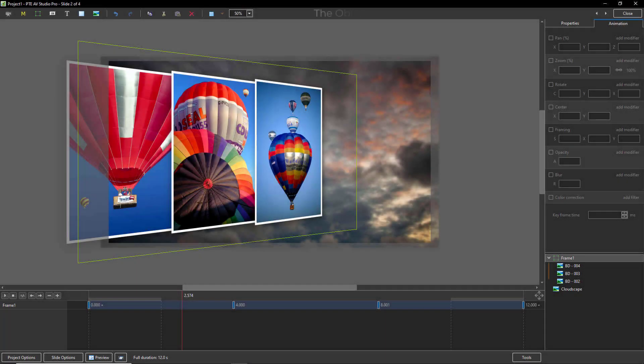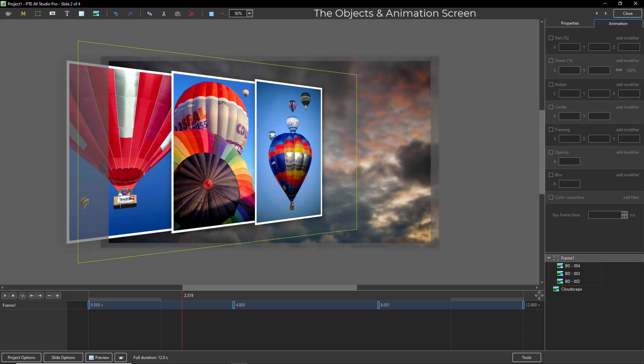The objects we can see on screen here are the three portrait format images, but as you can see they're slightly inset from the frame which indicates that they are a child of the parent frame.